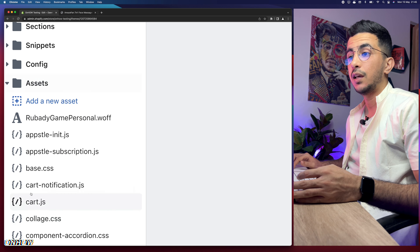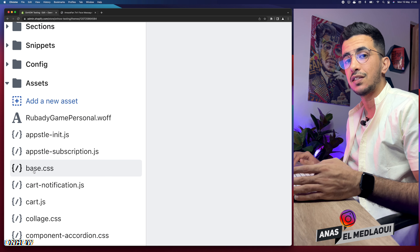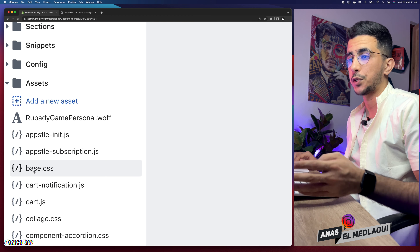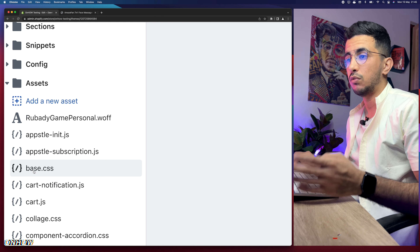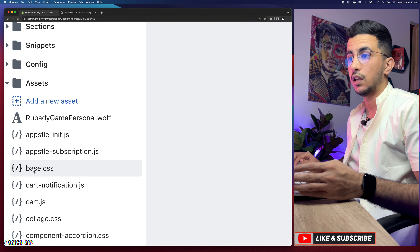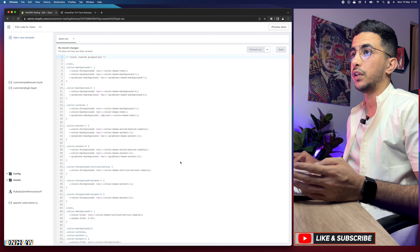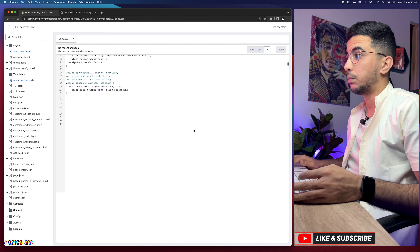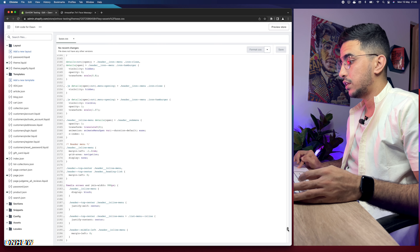Next, access the CSS folder at the bottom of the page and click on it. You'll see either base.css or theme.css — every Shopify theme has one of these files. Click on it and it will show you a bunch of code. Scroll all the way down to the bottom of that file.